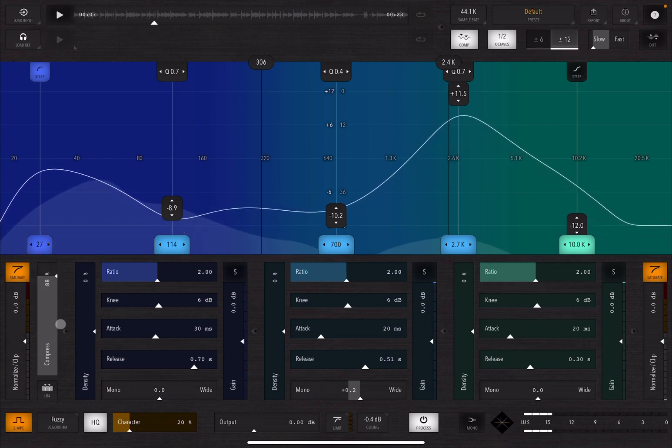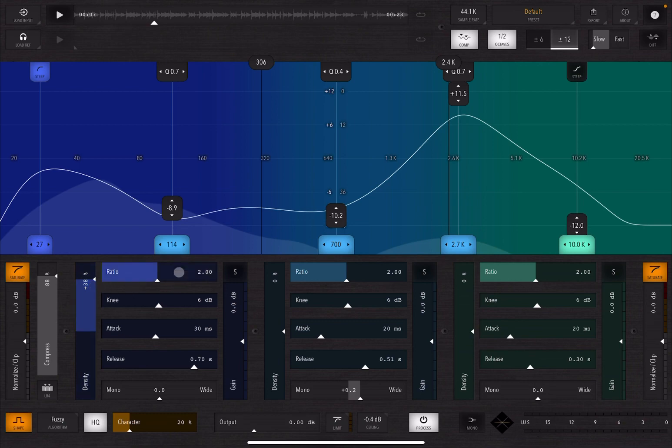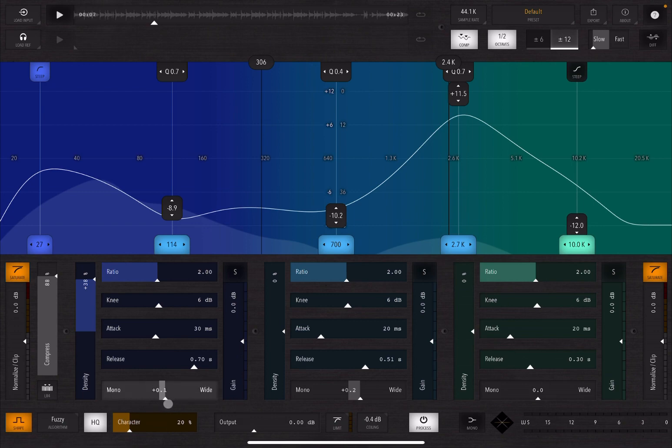And you have then the refinement on three bands for the compressor. So you can choose a refinement here in terms of density for the compression. Then you have the typical control for ratio and key knee, attack, release, if you want in mono or wide, etc., and then also the respective gain. You can also solo it.